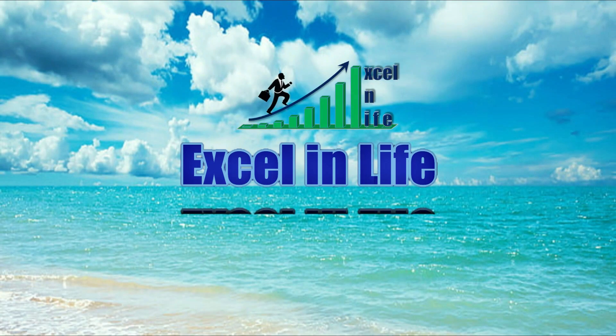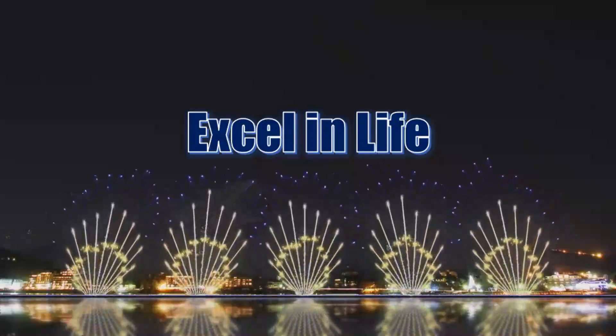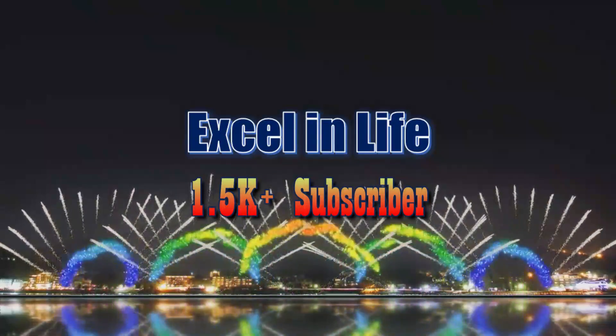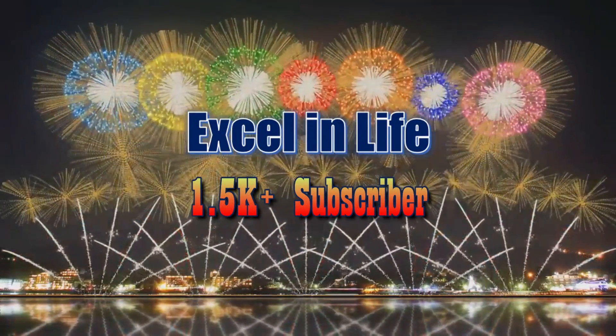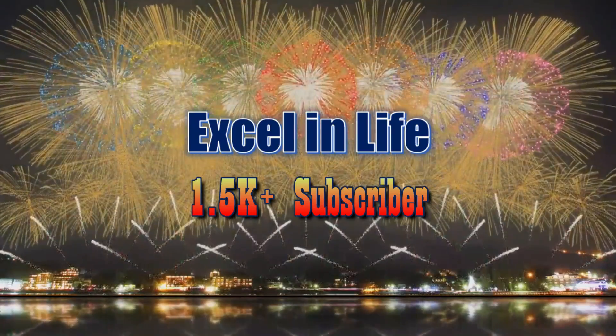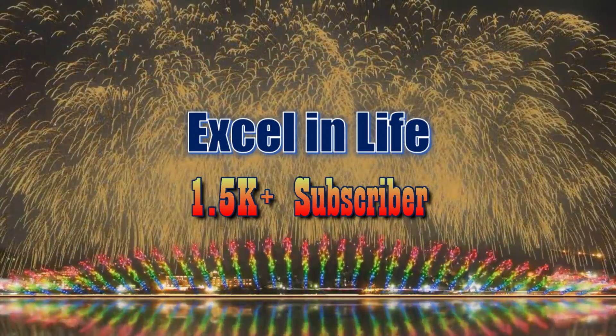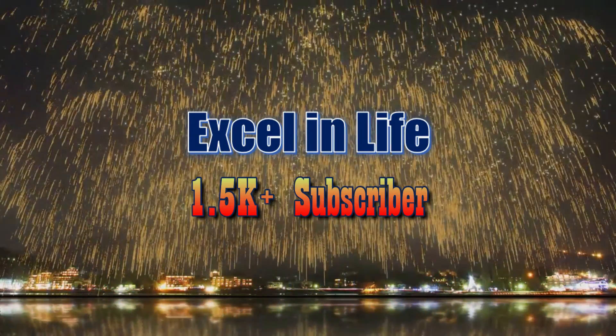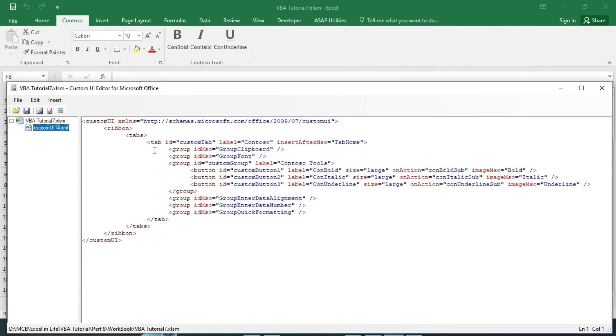Hi, welcome to Excel in Life. Thank you for your support. With your love only we have achieved this milestone. Thank you once again from the bottom of my heart. Today we will see how to customize Excel ribbon.